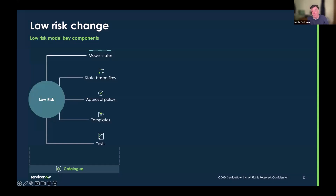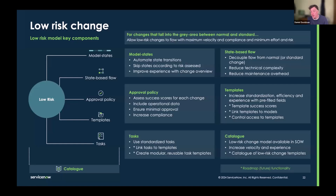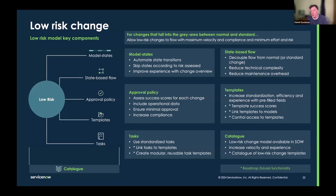Low risk change may be repeatable changes with a low degree of failure and low impact, but being done to a critical system — so we need some degree of approval. We can simplify the standard change process by saying standard change just needs no approval, but for low risk change, we take that bucket of changes that fall outside full-on normal change but don't quite make the grade for standard. For low risk change, we have model states with an authorized state using state-based flow, applying a dynamic approval policy. We can ensure required data is in the change and check it with state transition definitions and the approval policy.